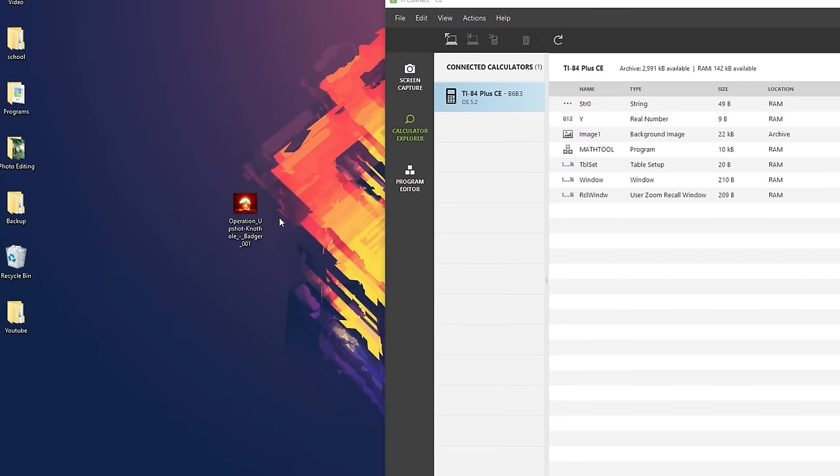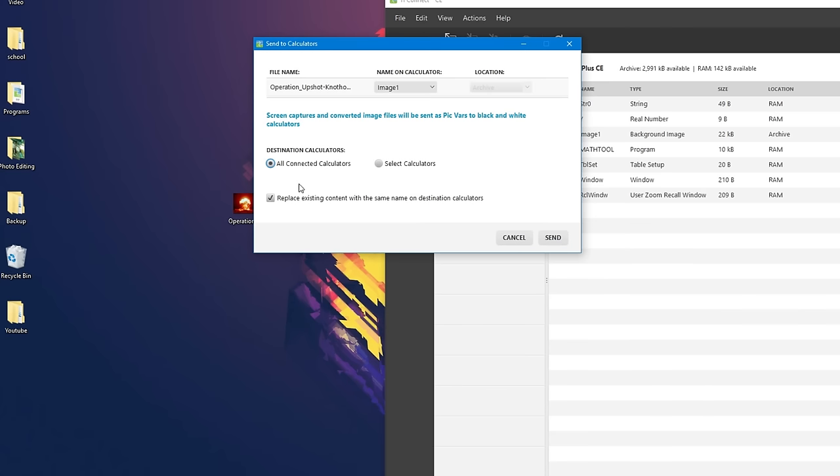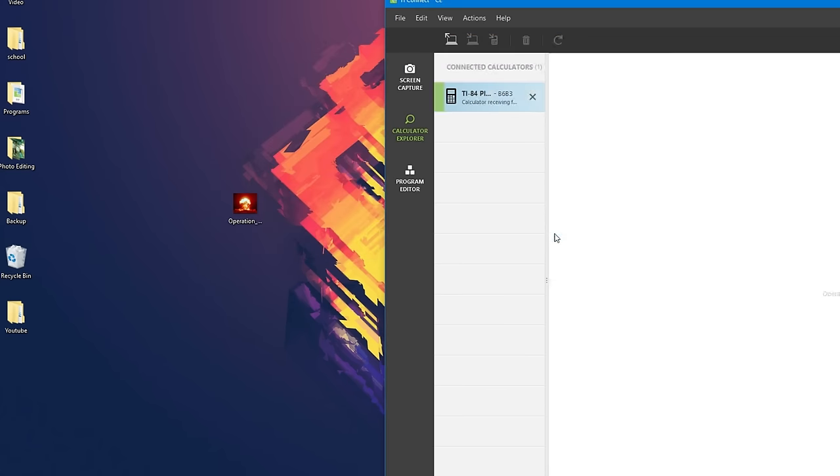and then take your image file and drag it into the list. Click on All Connected Calculators, and replace existing content with the same name on the destination calculator. Click on All Connected Calculator, and click Send.